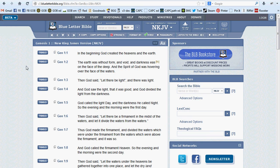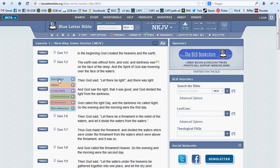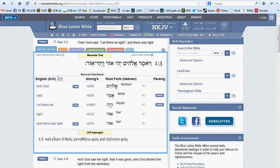The first tool on the list and the preset default is the interlinear tool. If the Bible is the backbone to the Blue Letter Bible, then the interlinear is the backbone to the BLB's Bible Study Tools.